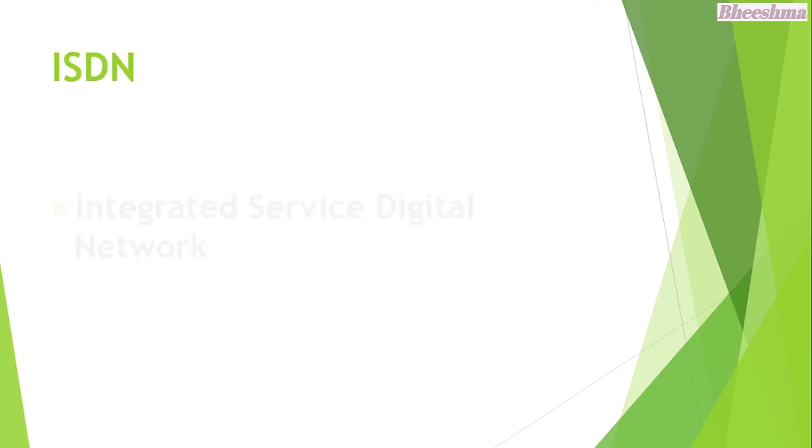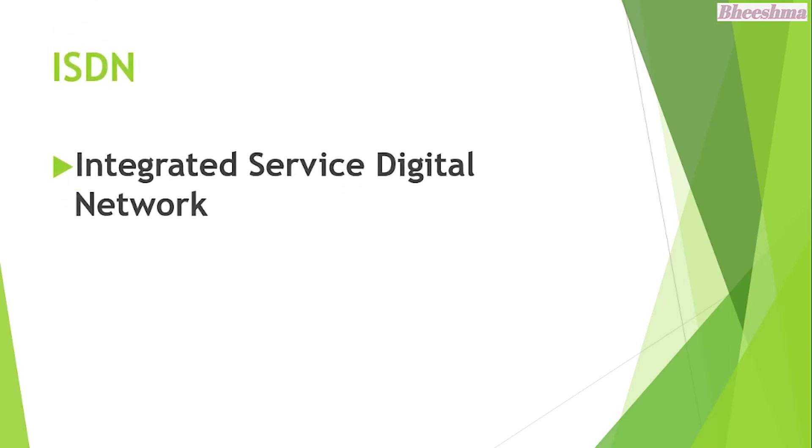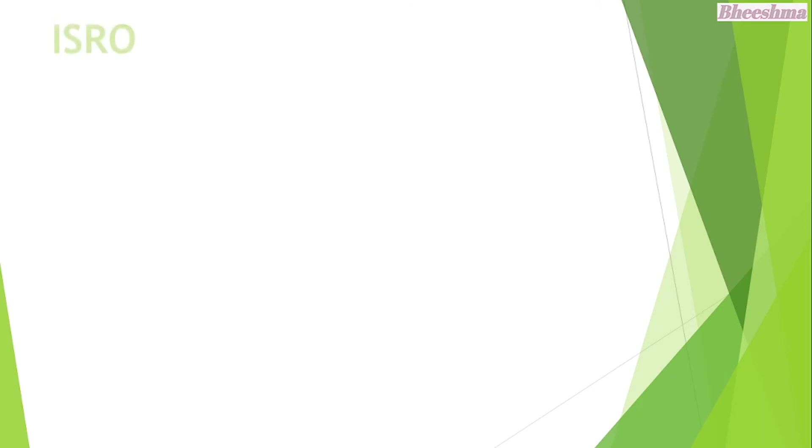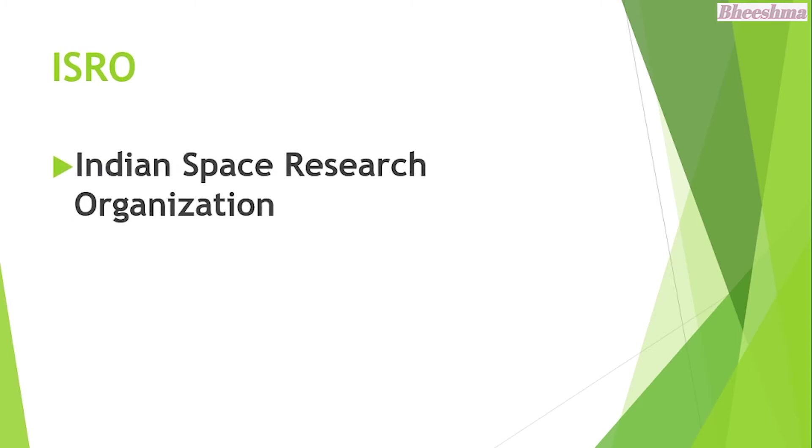ISDN. The answer is Integrated Service Digital Network. ISRO. The answer is Indian Space Research Organization.